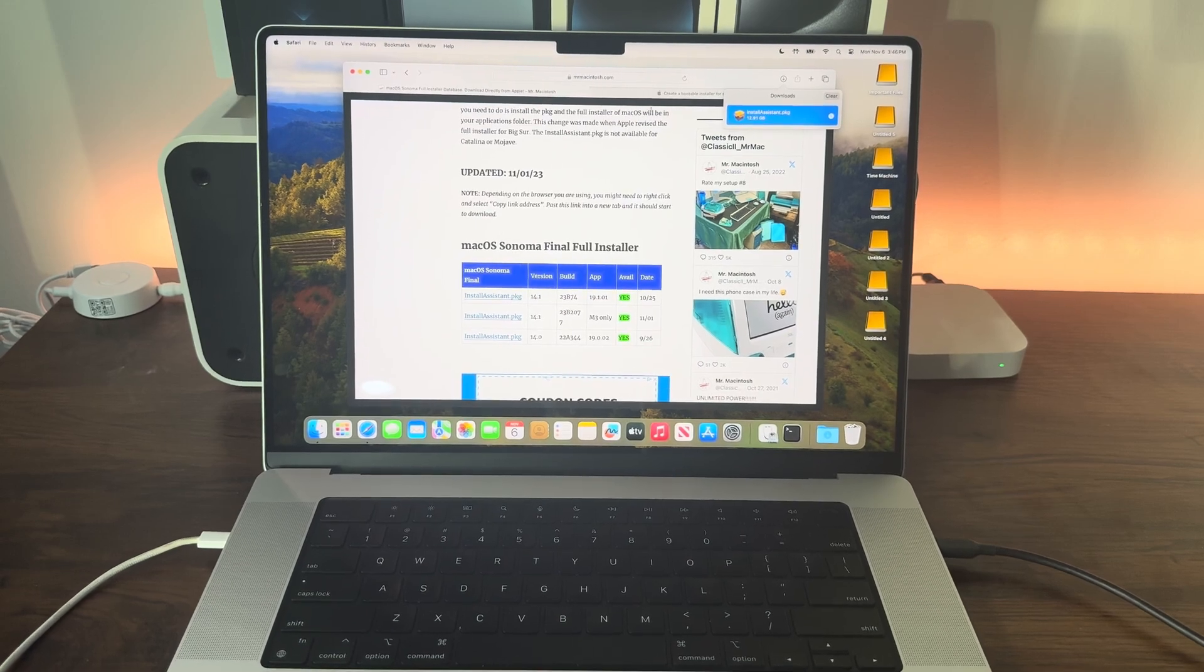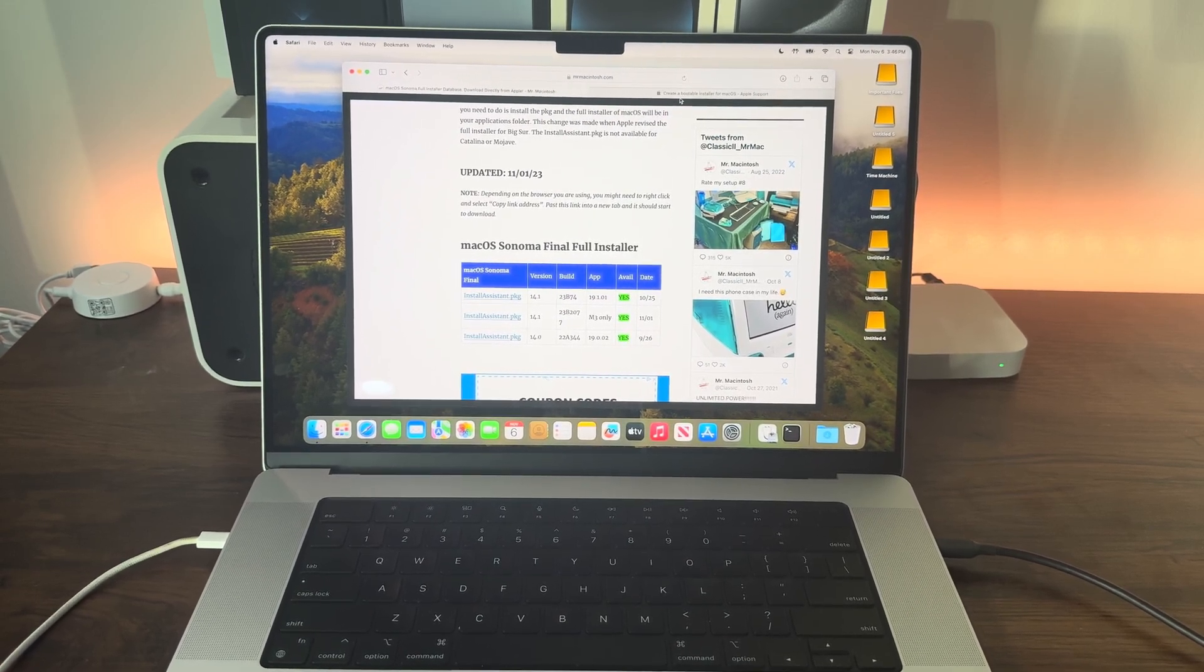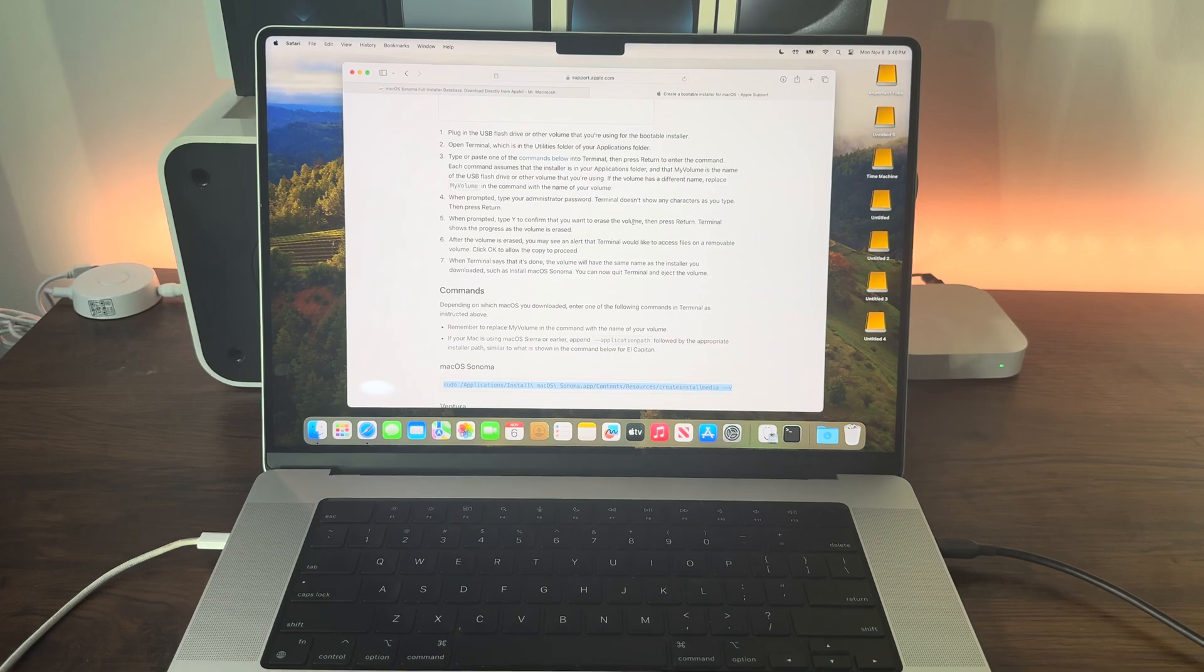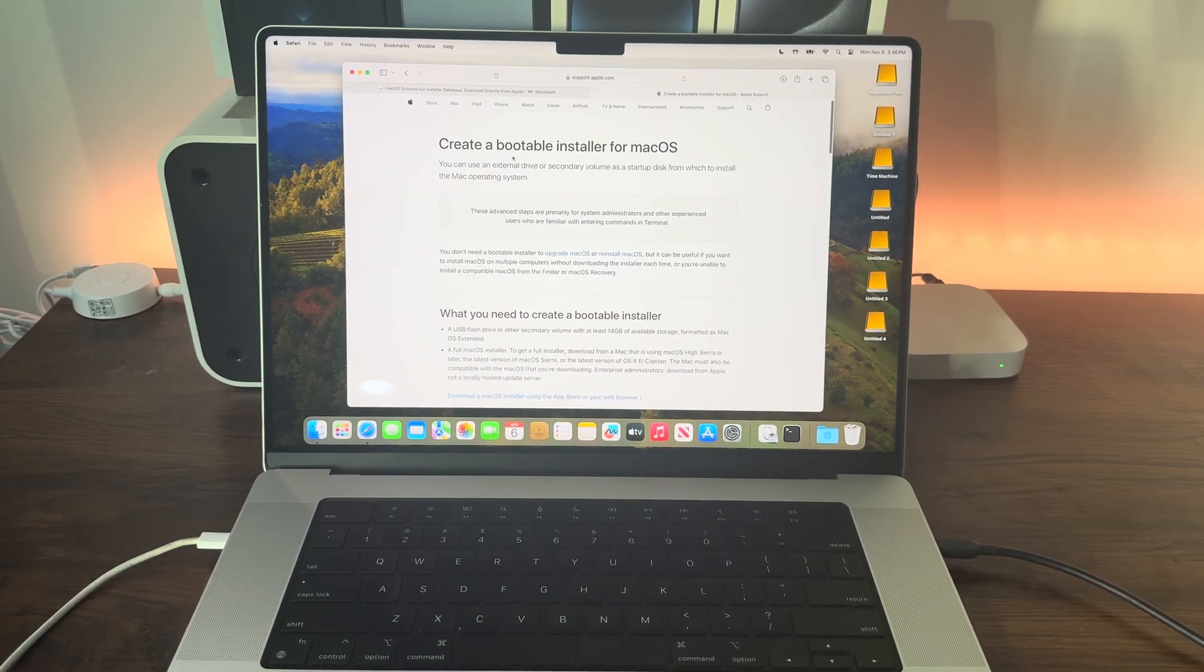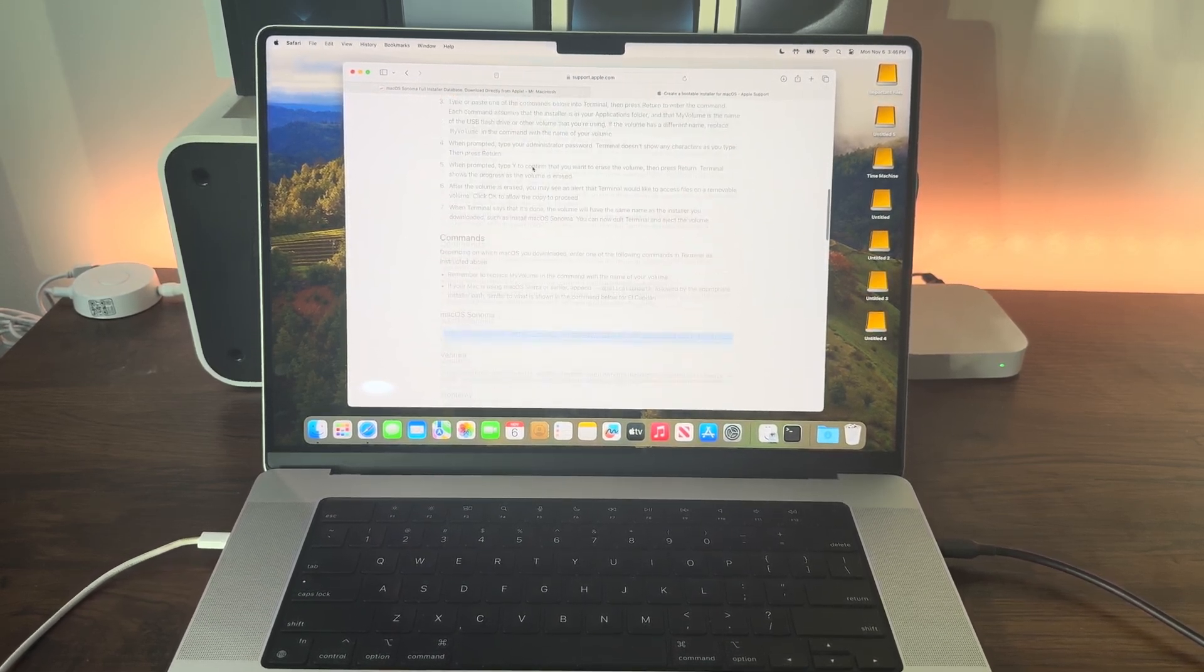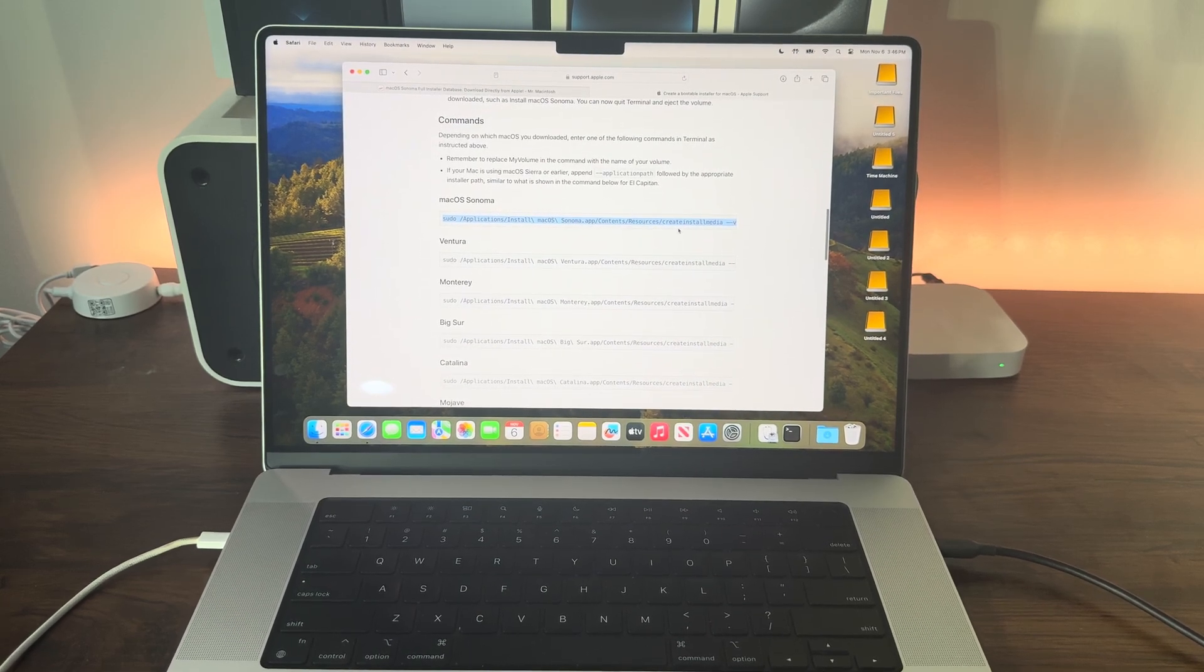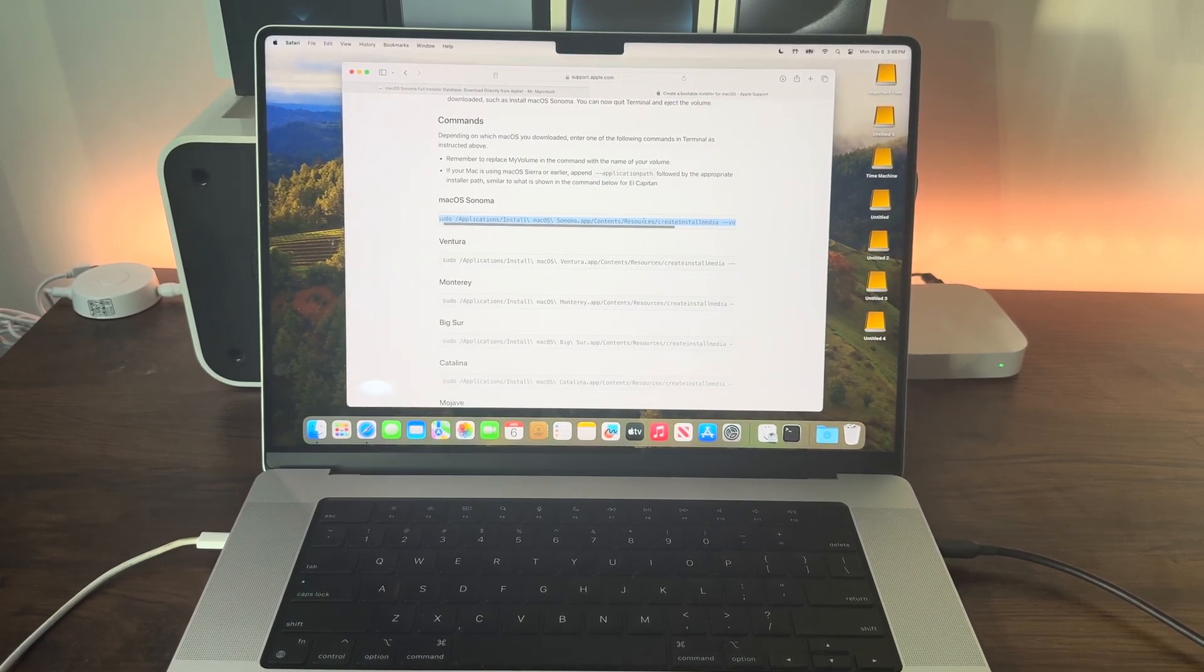Once it's installed, go to the second link in the description, which takes you to apple.com. This page is all about creating bootable installers for macOS. Copy this entire command here. Now we're going to go to Disk Utility.